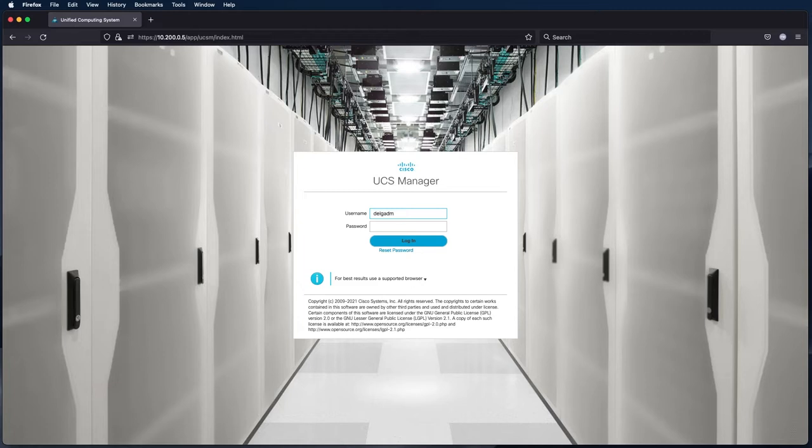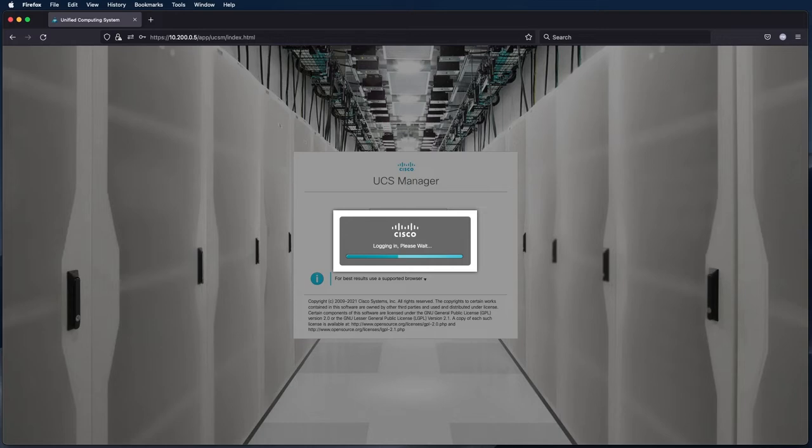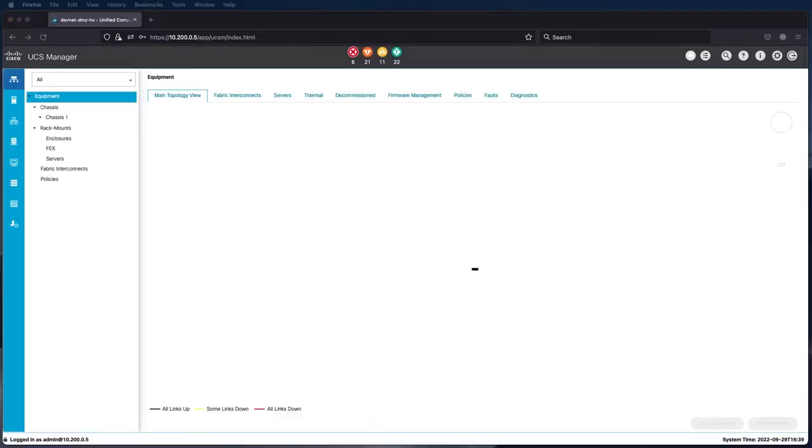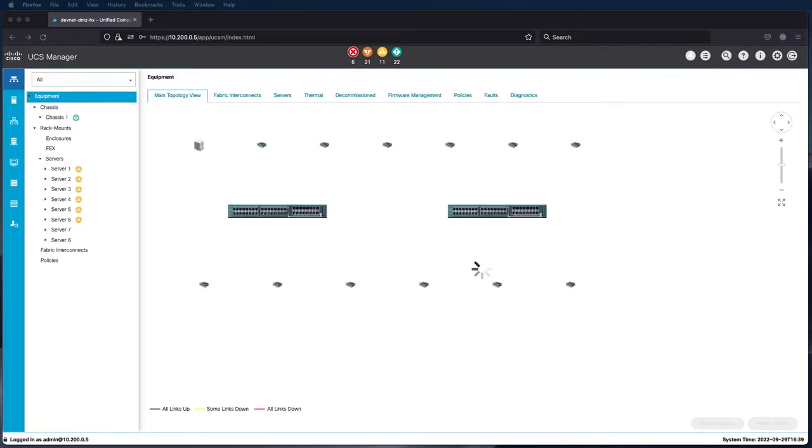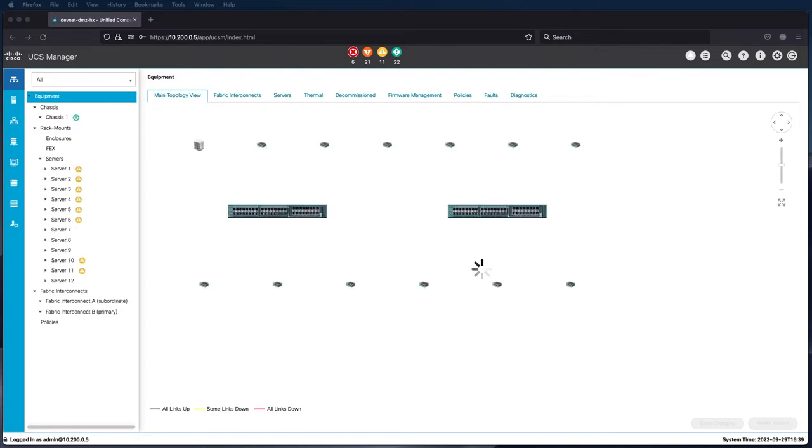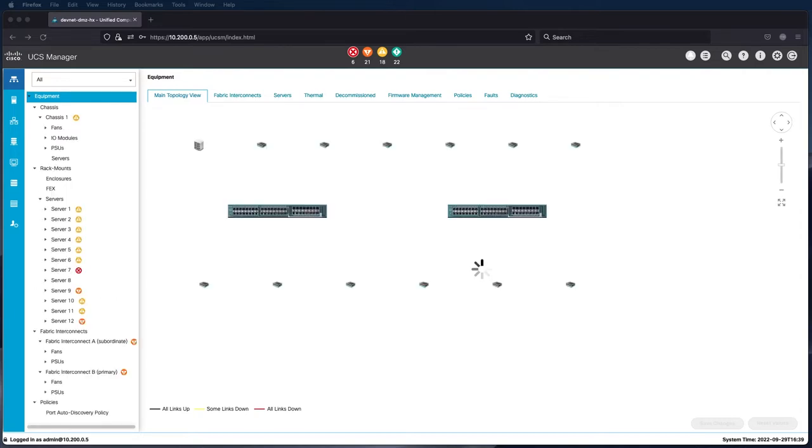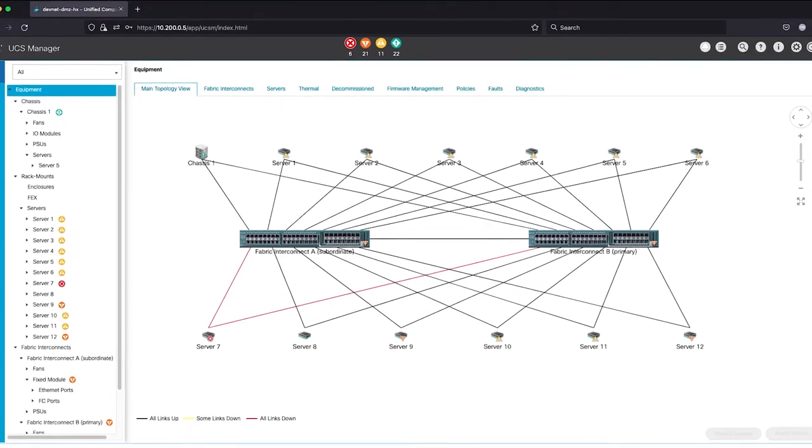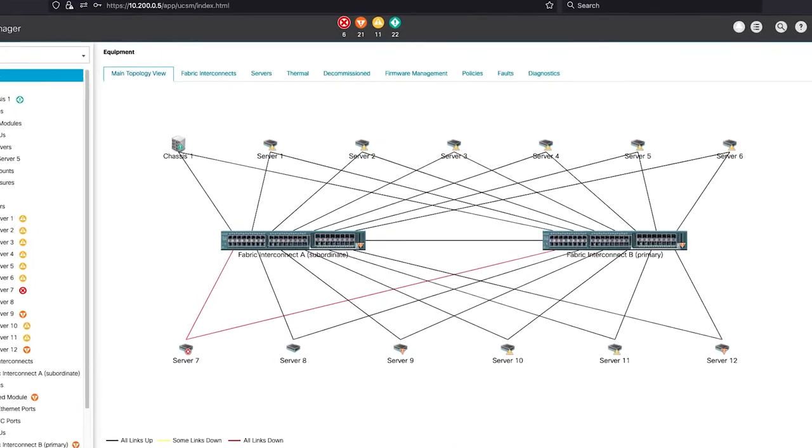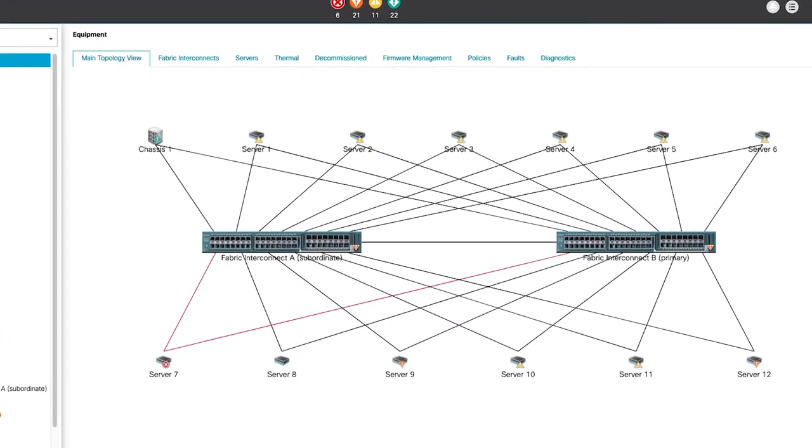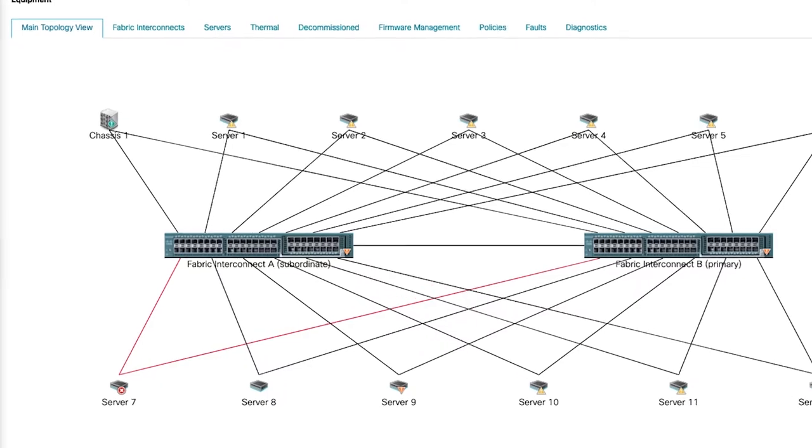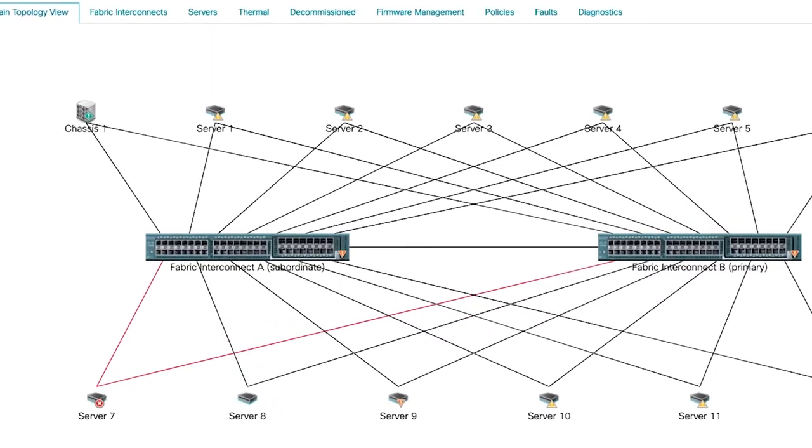For this video, we have access to a pair of physical UCS fabric interconnects running in our lab environment. I'll show you around the user interface to get a feel for what resources are available. First, we'll see the physical devices connected, including several standalone rack mount servers and one UCS chassis. Let's do something fun like using the Python SDK to pull inventory of all the physical servers connected to this UCS domain.